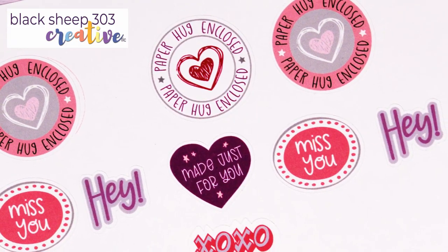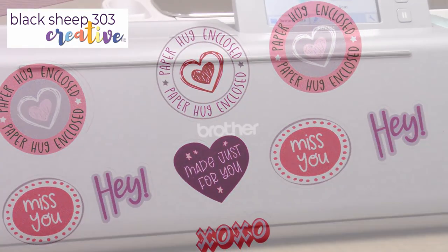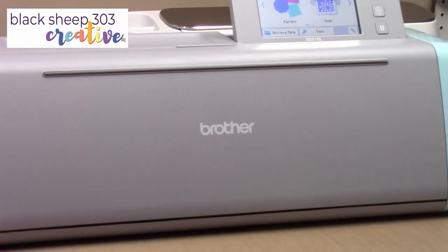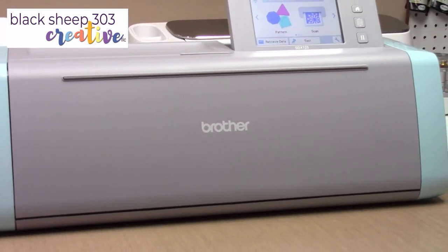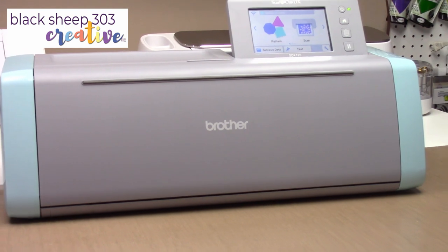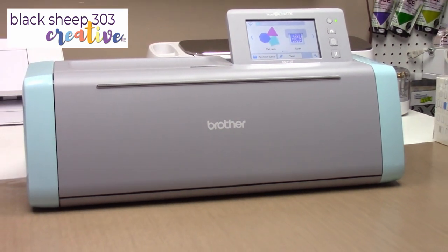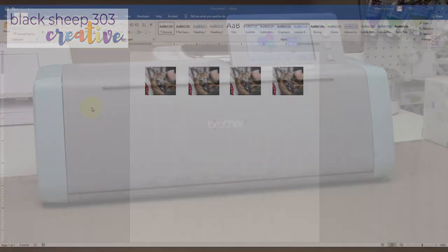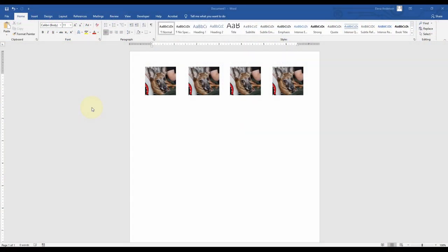Have you always wanted to make custom stickers with your Scan and Cut but just didn't know how to do it? Well I'm going to show you starting right now. With the Scan and Cut you can basically make custom stickers out of any image that you can print, so it's pretty nice.